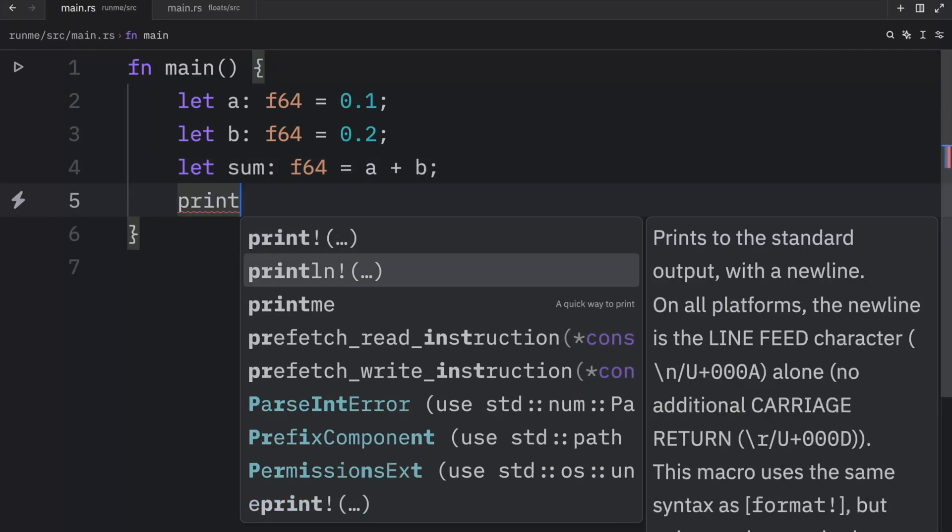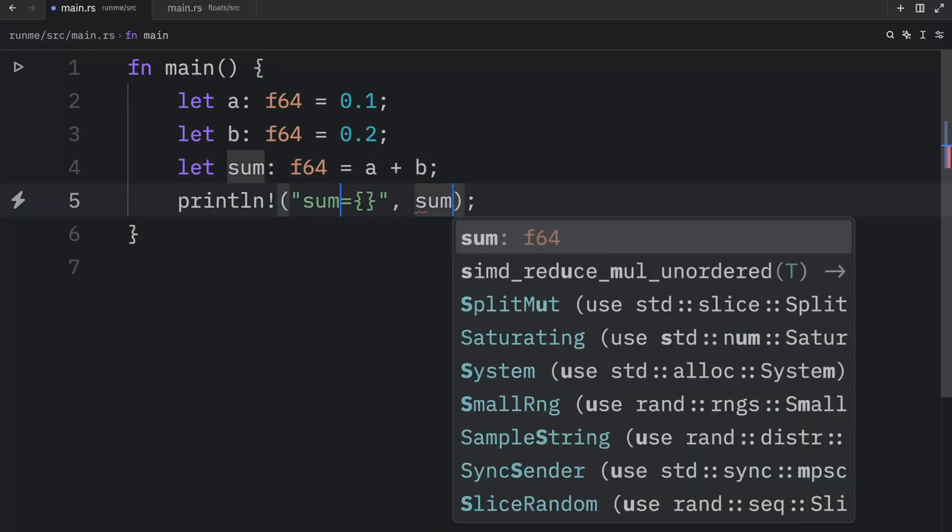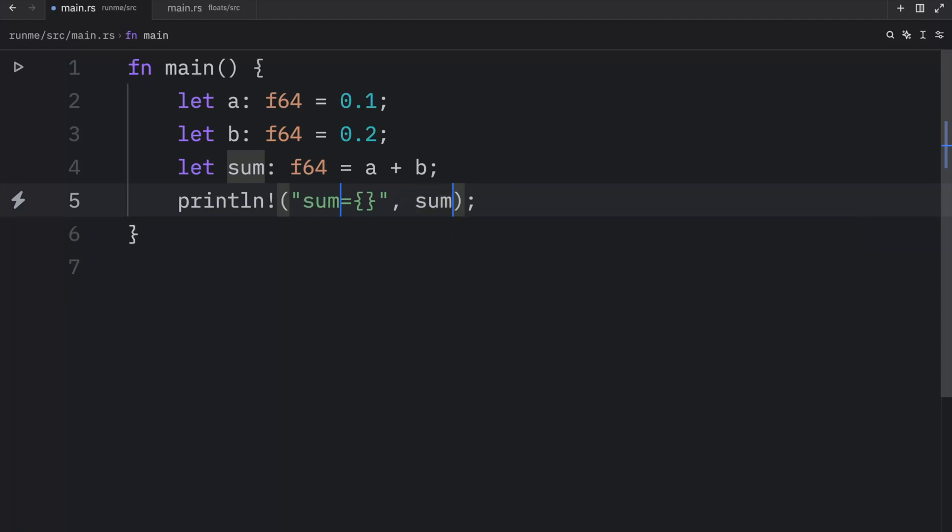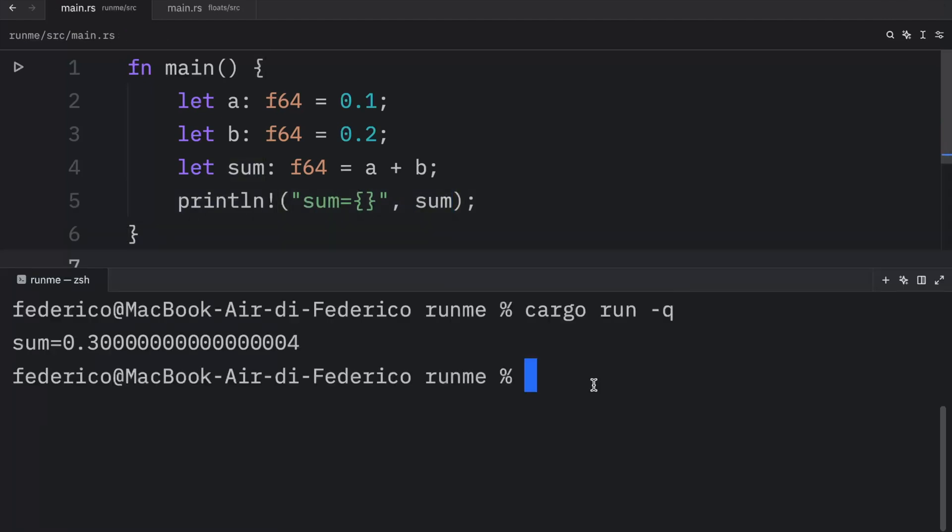But finally we're going to print that the sum is equal to the sum. And once we run this code, what you're going to notice is that we're going to get this crazy decimal number.